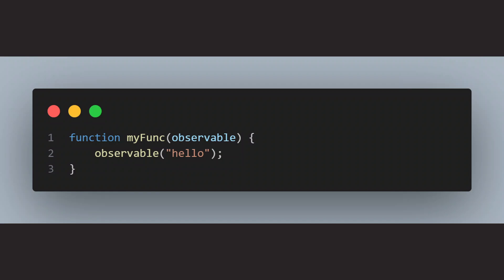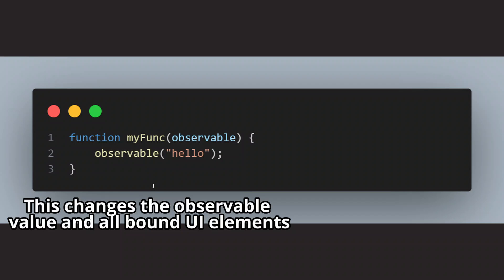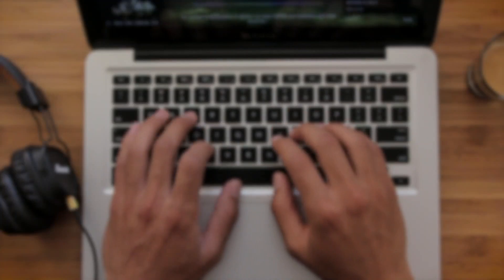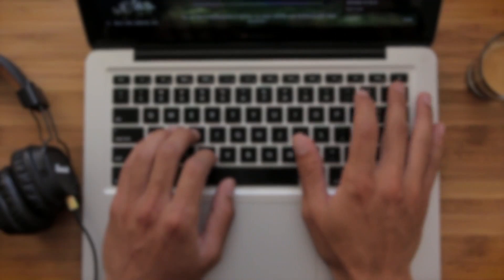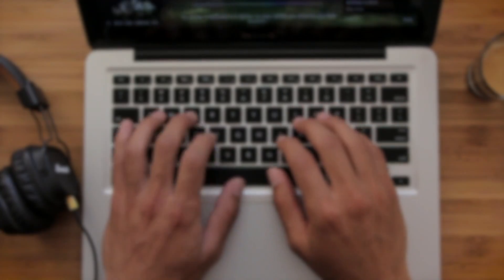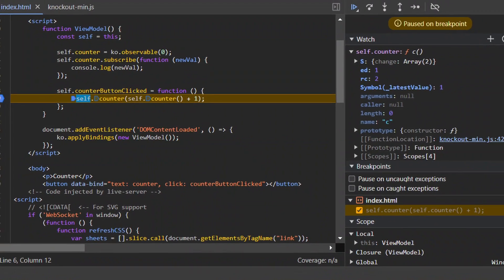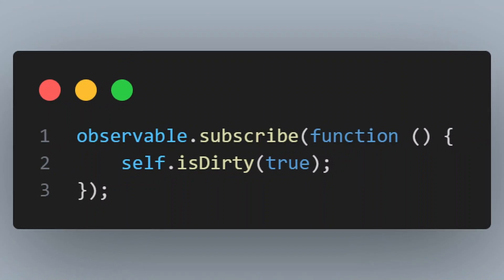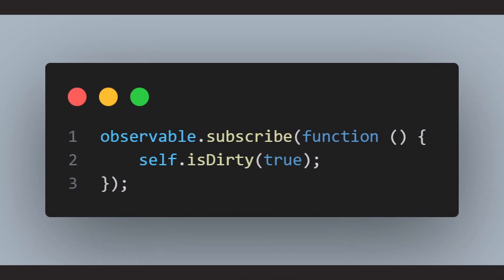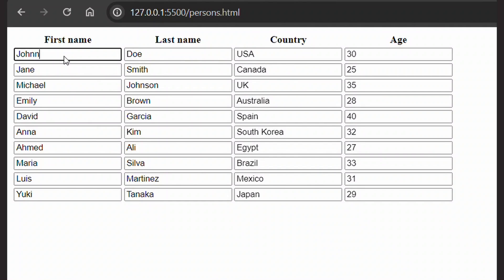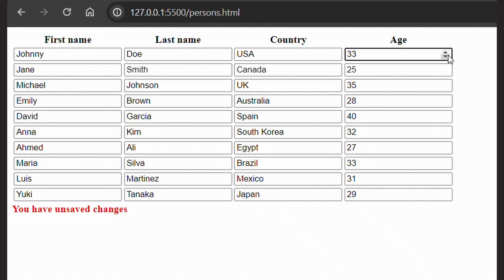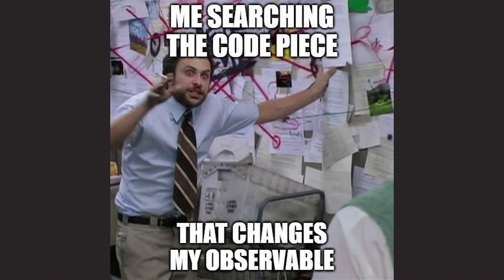Another problem with observables is that whoever has access to an observable can update the UI. This may sound weird since this is the whole idea behind observables, but I have learned that this can also lead to problems because you may have trouble finding out exactly what caused the UI to update, especially if you pass observable to a function or another component. Then good luck tracking down the piece of code that makes an unwanted change to your observable.